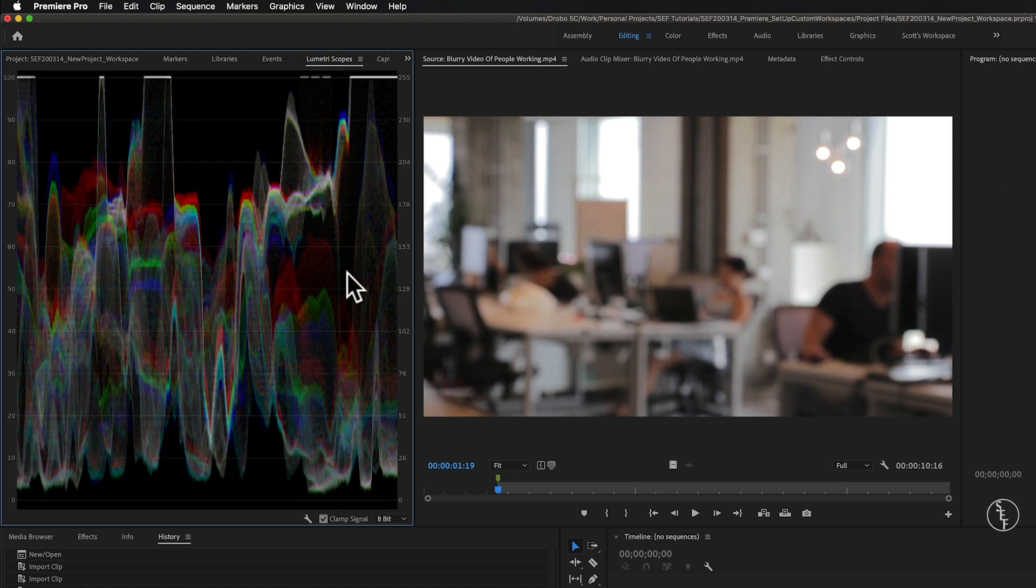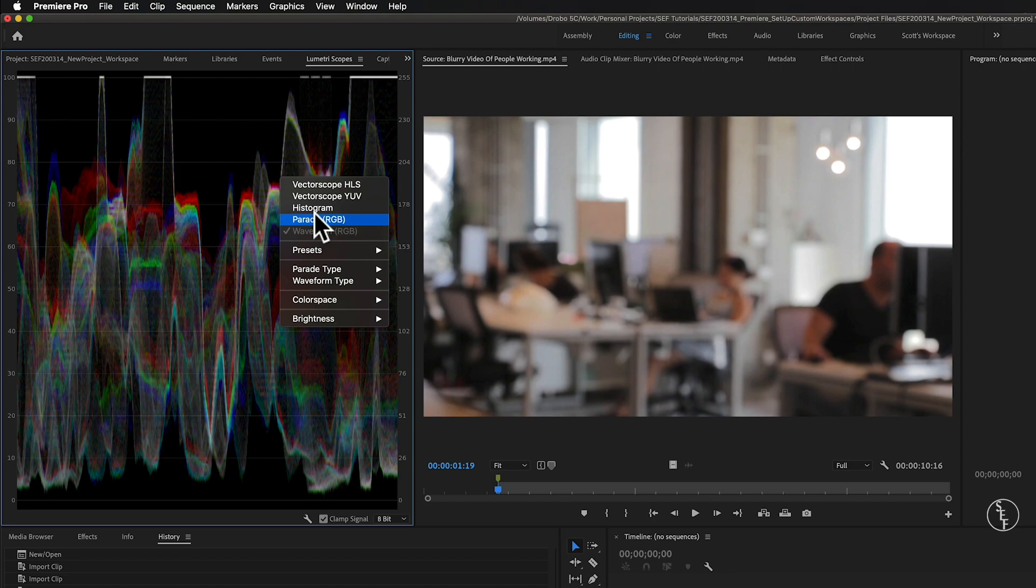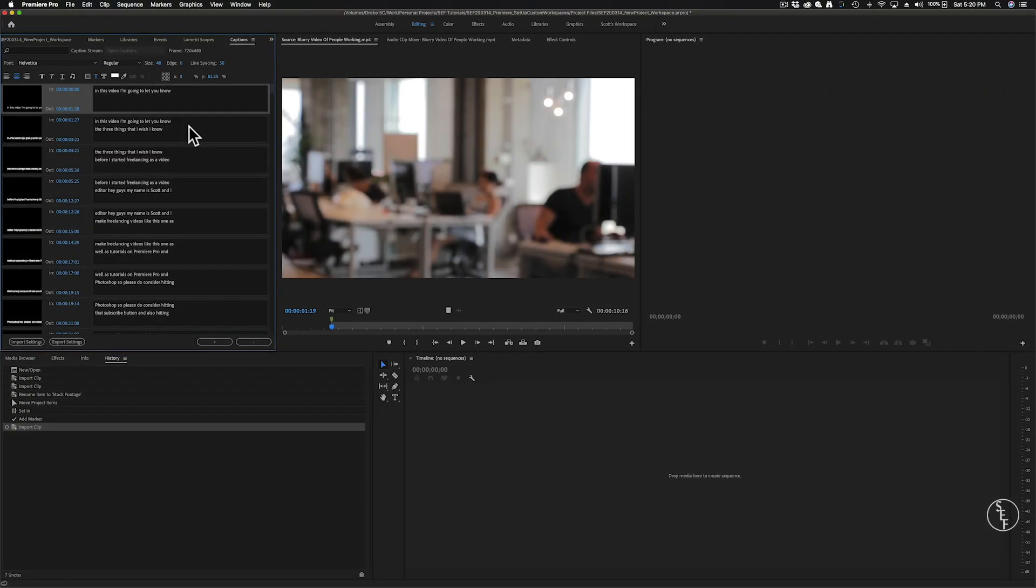Lumetri Scopes is mainly for color correcting your footage. If you right click on the panel, a menu will come up with different options and presets to visualize the footage color and the brightness. I'm not going to go too much deeper into this right now because this is a video on workspaces but it is something that I can deep dive into on a later video.